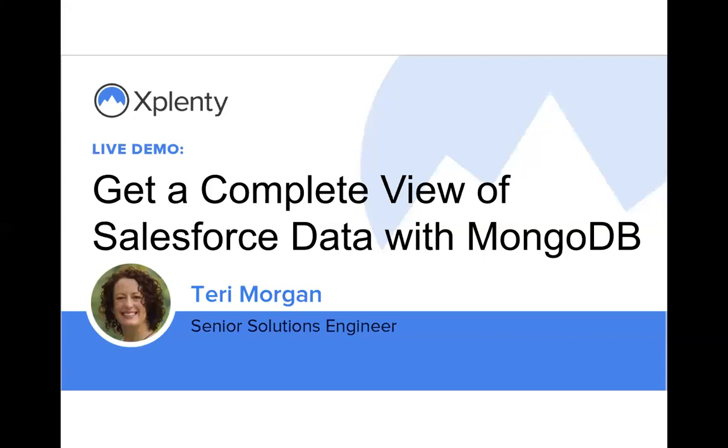Hi everybody, my name is Terri Morgan and I'm a Solutions Engineer with Xplenty. Thanks for joining me today. If you have any questions during the webinar, please put them in the chat and I'll answer them at the end.